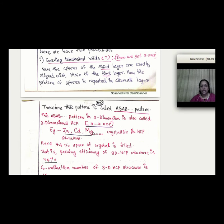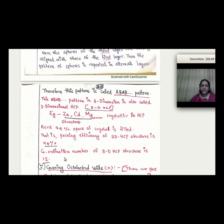In the 3D-HCP structure, each sphere has 12 nearest neighbors, giving a coordination number of 12. The packing efficiency of 3D-HCP is 74%, making it highly efficient.